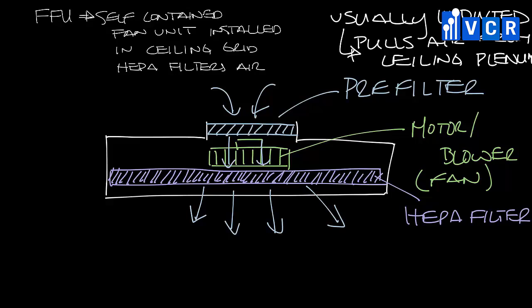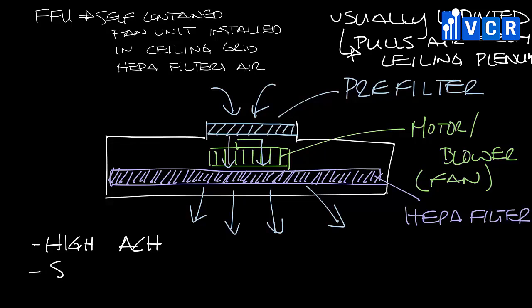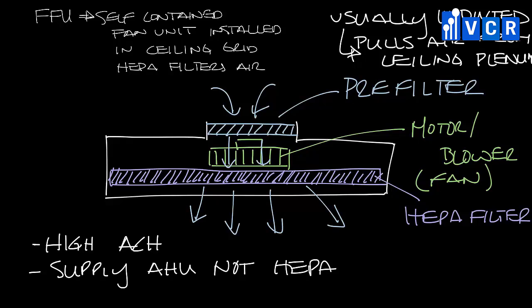You'll often see fan filter units when the room air changes per hour requirement for a space is high, or when the supply air handler isn't HEPA filtered but a certain space needs HEPA filtration.